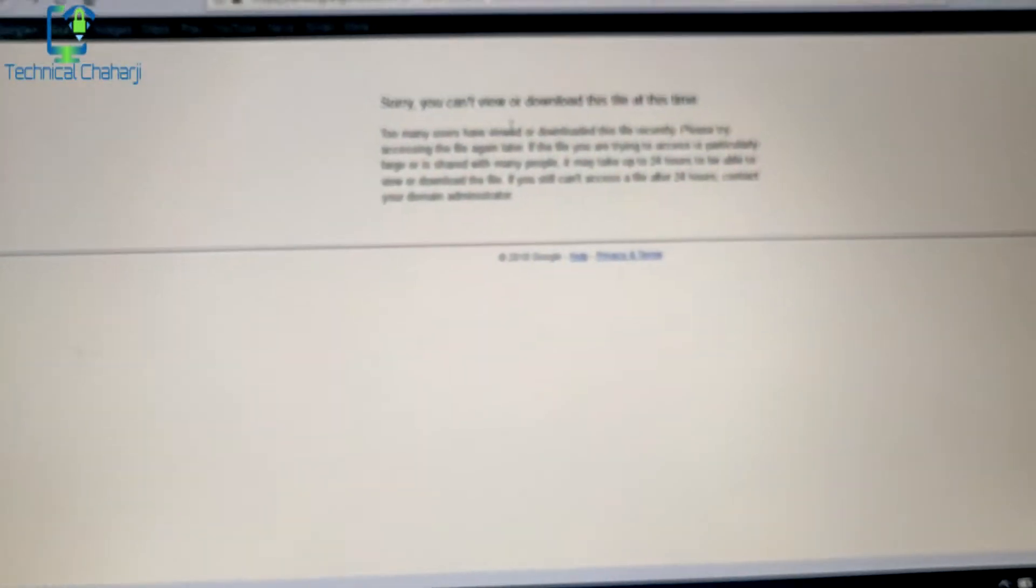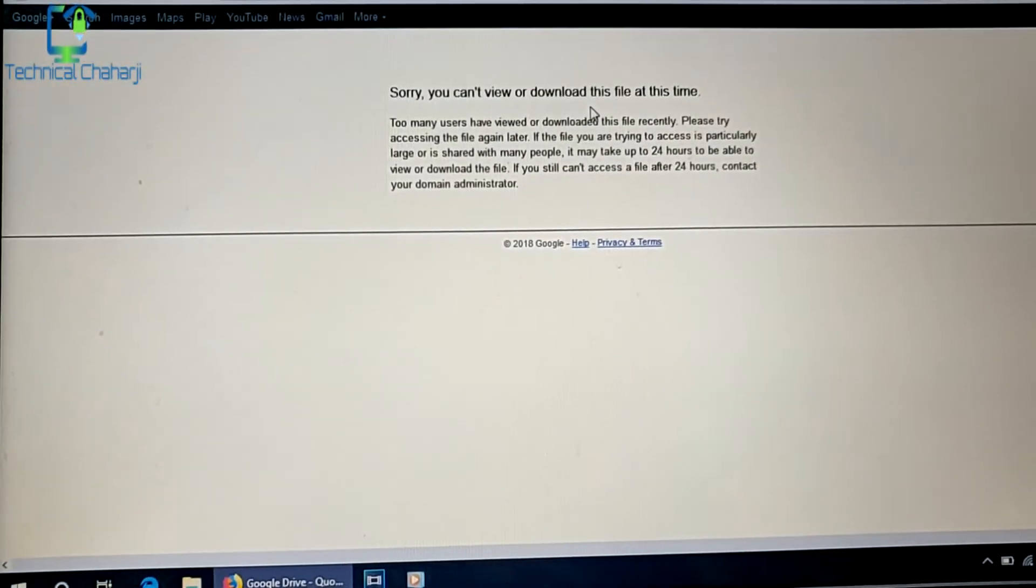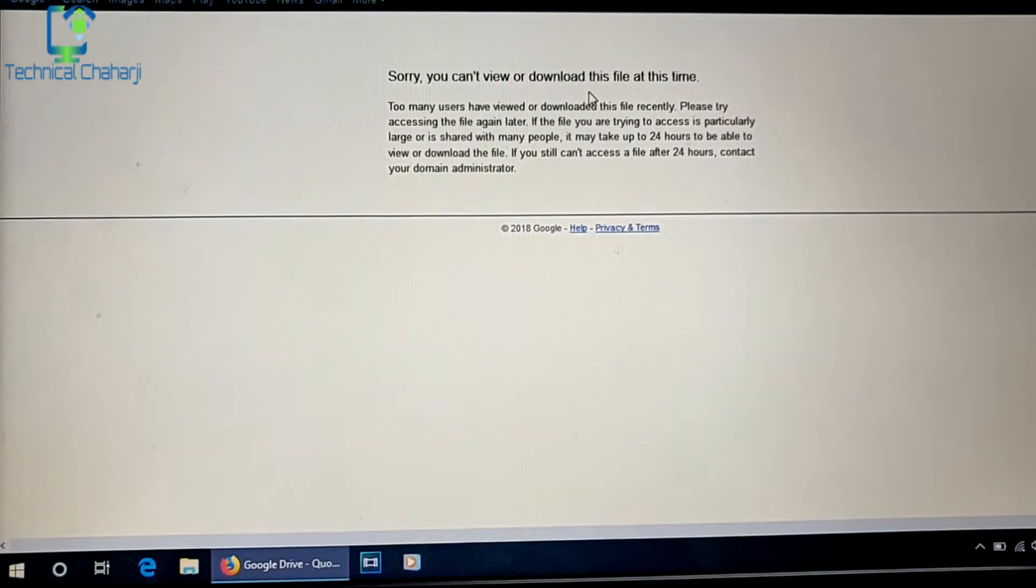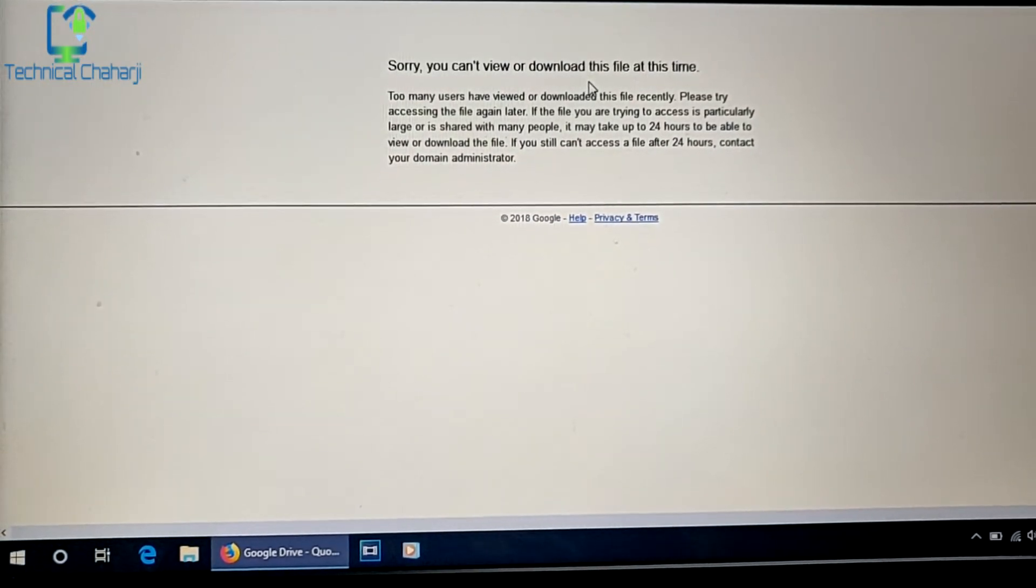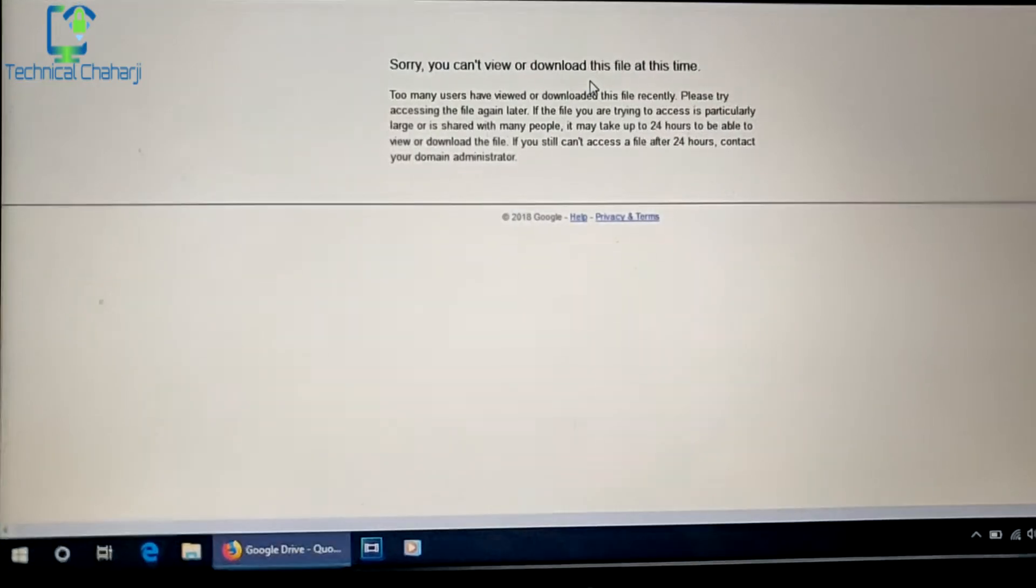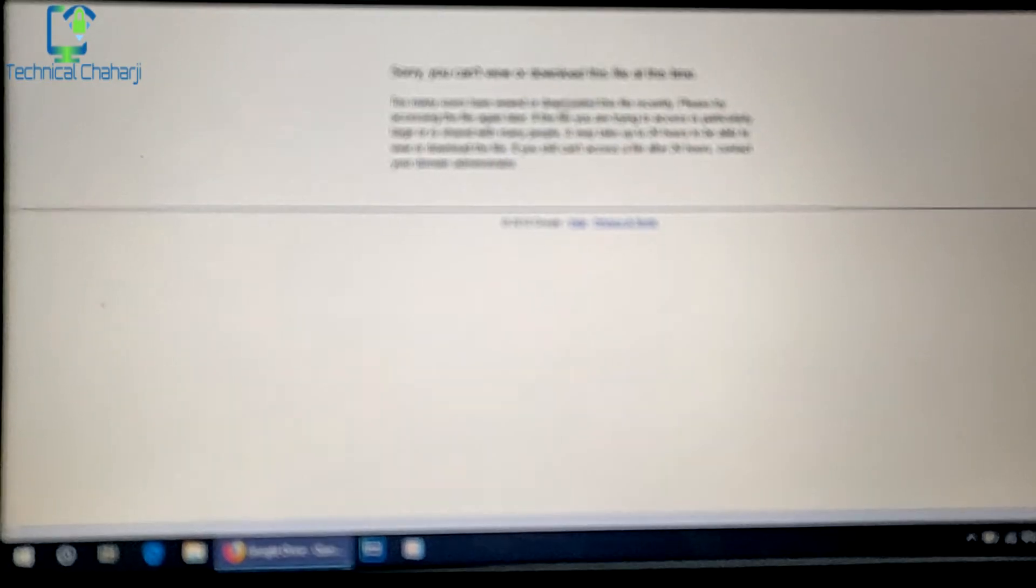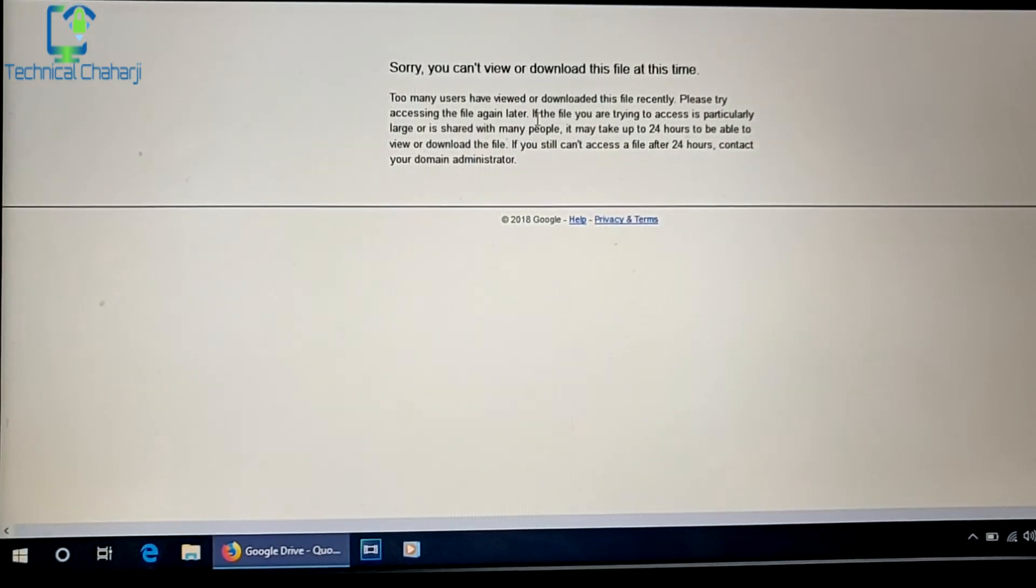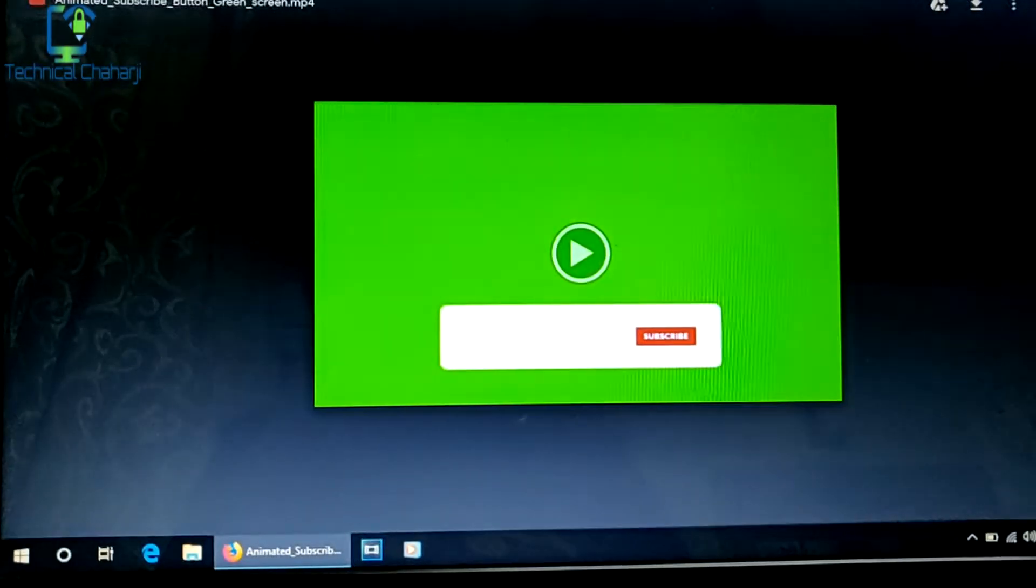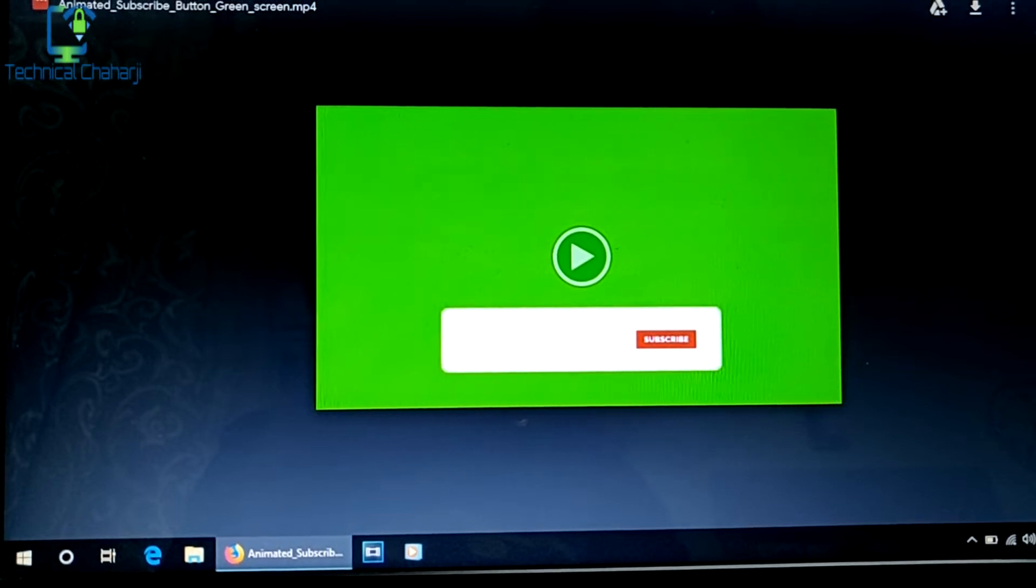The error says: you cannot view or download this file at this time. Too many users have viewed or downloaded this file recently. Please try accessing the file again later, maybe after 24 hours. But even after 24 hours you still get this message. So the solution is: first you need to sign in.